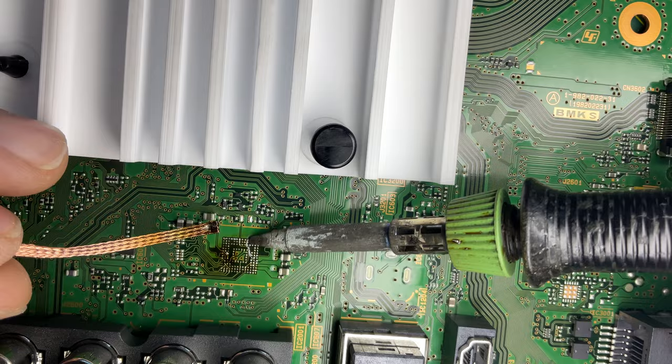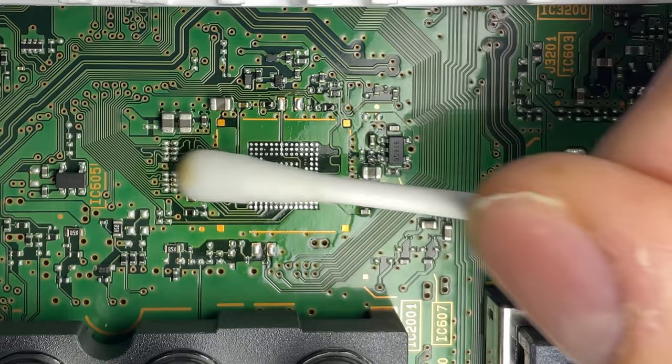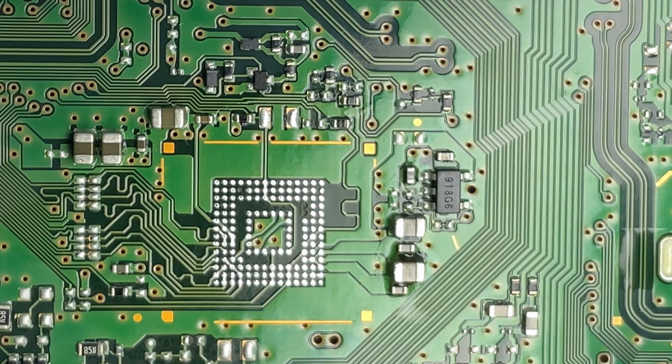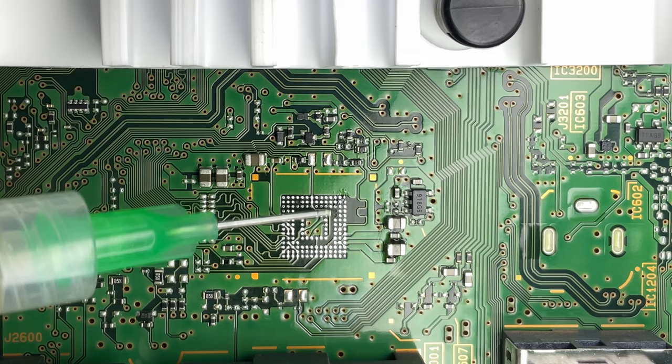Remove the flux residues with some cotton tips and isopropyl alcohol. You can see that you lost three solder pads. Luckily these pins do nothing, and no copper traces contact them.